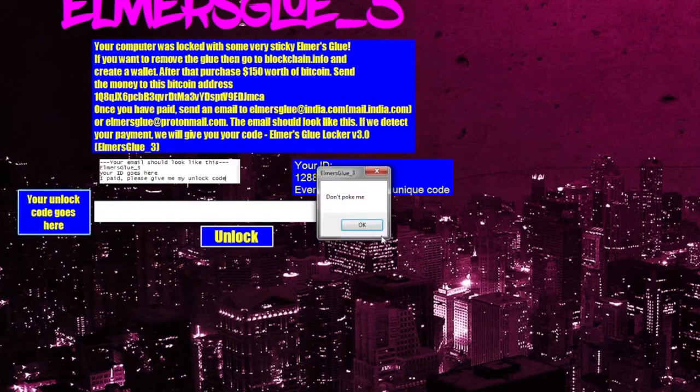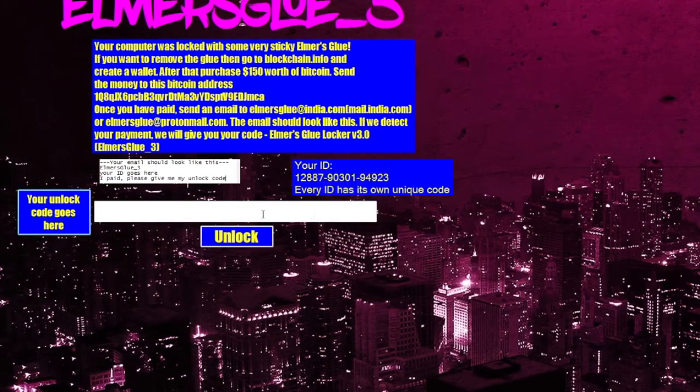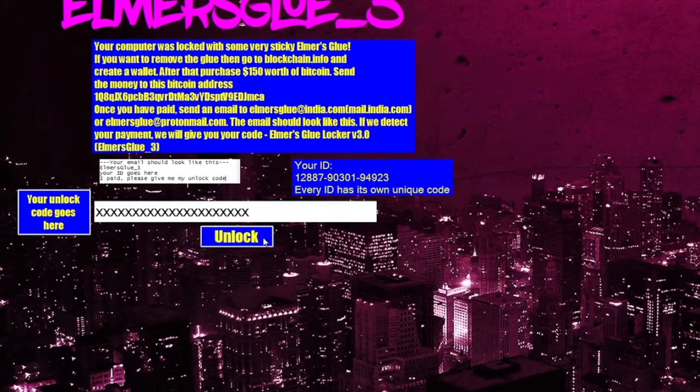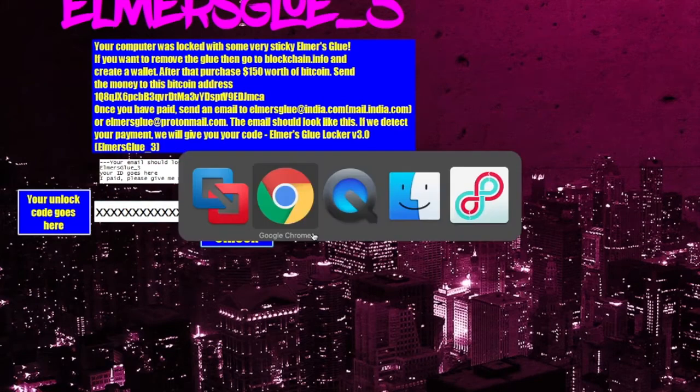This is actually a ransomware program called Elmer's Glue. And it's wanting $150 worth of Bitcoins in order to unlock your machine.